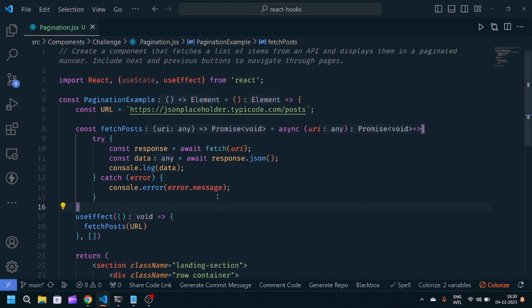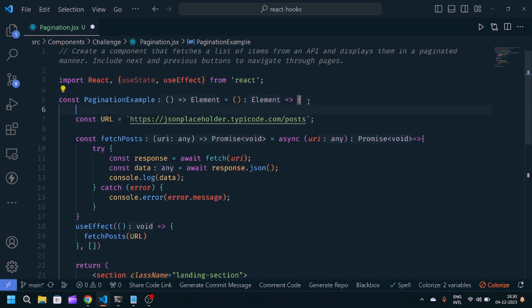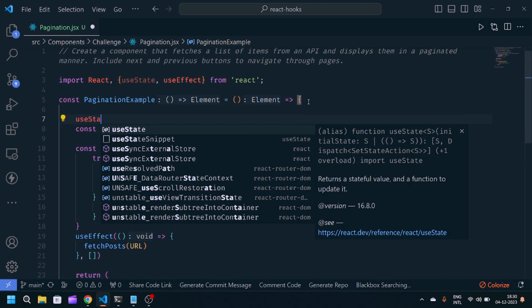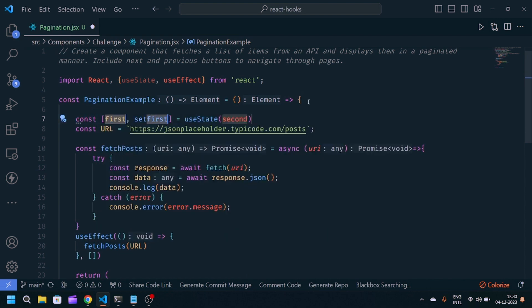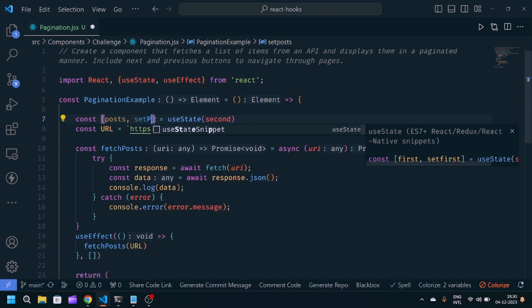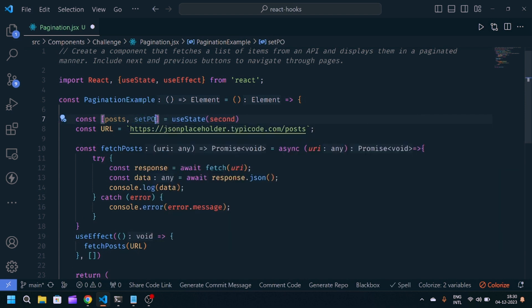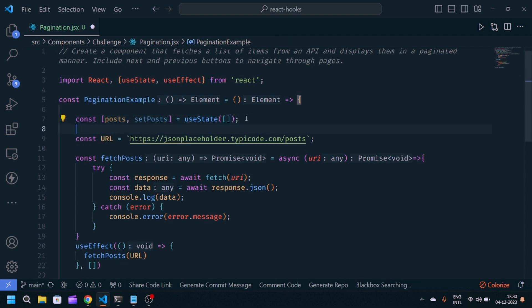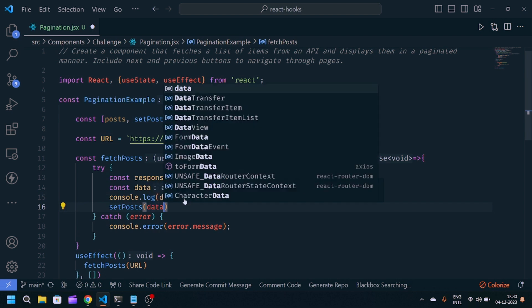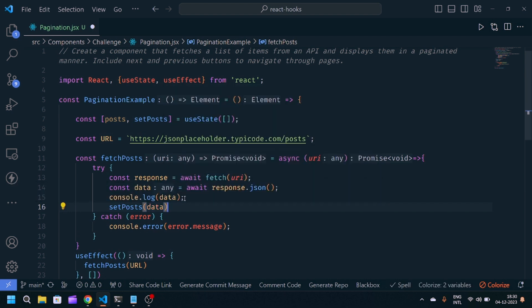Now we'll proceed to our pagination part. For that, we'll make one state: post. We'll store all the hundreds of array of users into this state. We'll make this an empty array. Here we'll update the final state into data.